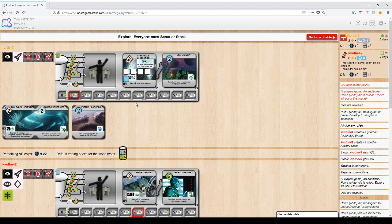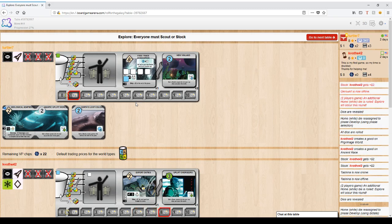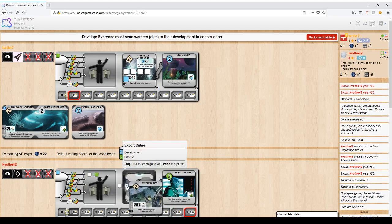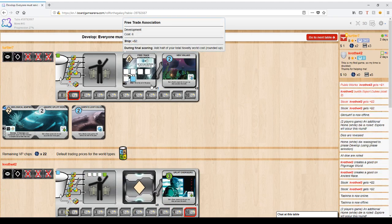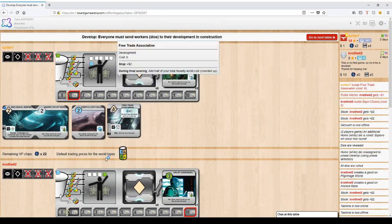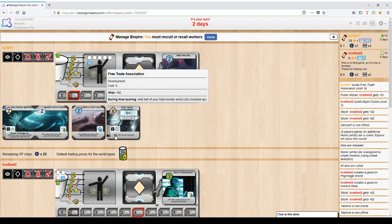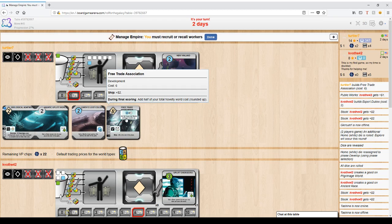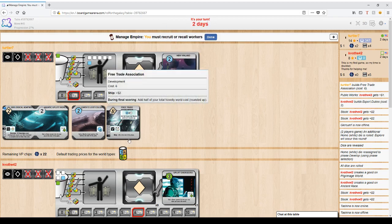So everyone must do explore, and then develop goes off. He makes a development. I have the six die, so Free Trade Association finishes and is done. Now for the rest of the game, anytime ship goes off, even if I don't ship any goods, this does not say for each good you ship, it just says if ship goes off, get two money. Also at the end of the game, I'll get bonus points for all of these novelty worlds.